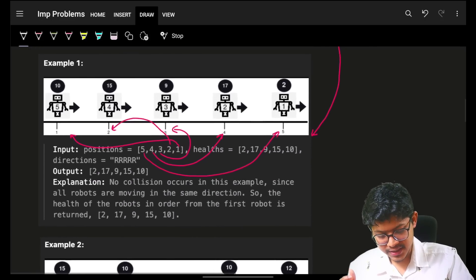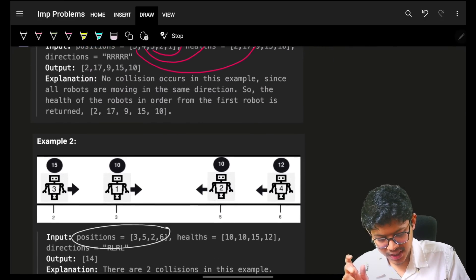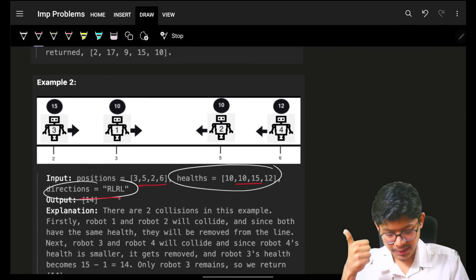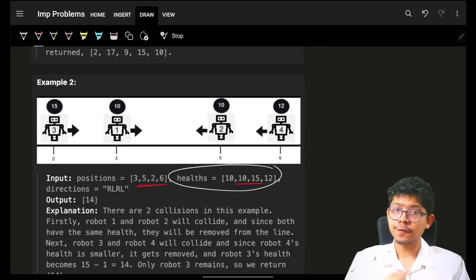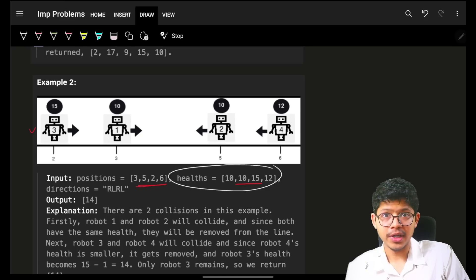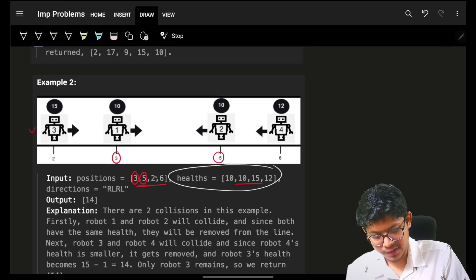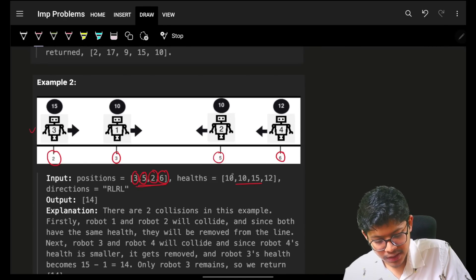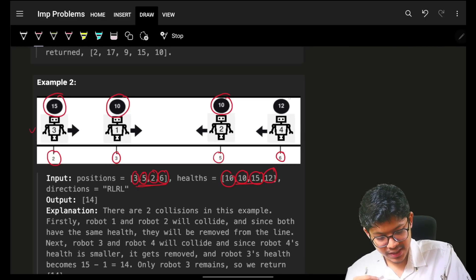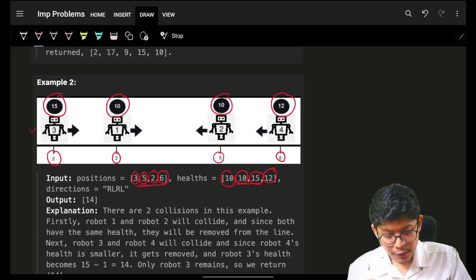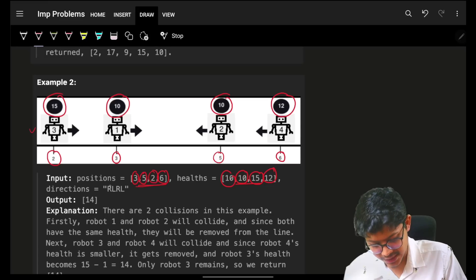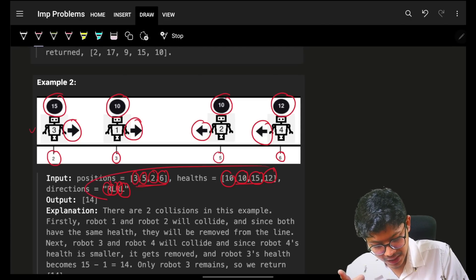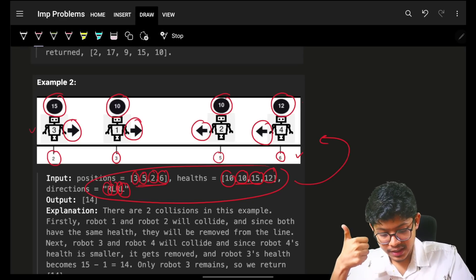I'll give you a quick problem statement explanation. It simply says that you are given three arrays: one is a position array, another is a health array, and another is a direction array. All these arrays have equal size. If the size is four, it represents four robots on your number line at corresponding positions — one robot at position three, another at position five, another at position two, another at position six. The health values are correspondingly 10, 10, 15, and 12.